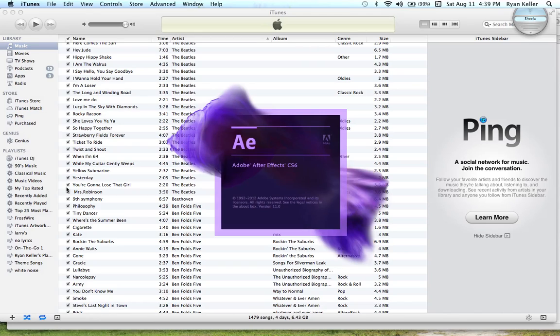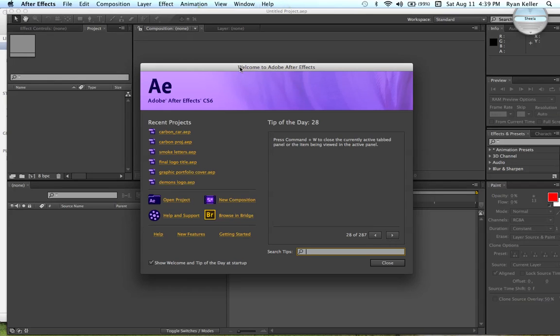Okay, so we're just going to open up After Effects real quick. Wait for it to load. Okay, when After Effects first loads up, you're going to come to this window right here. That's all your recent projects and everything you might need.